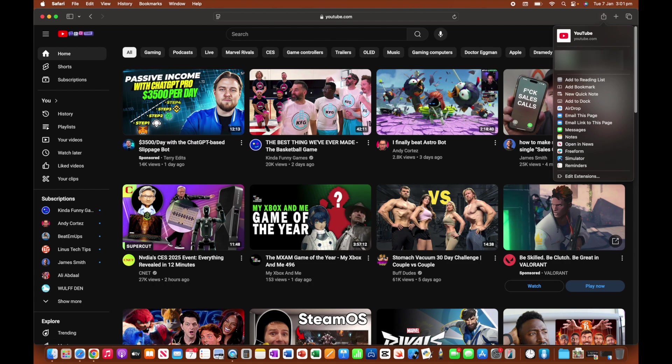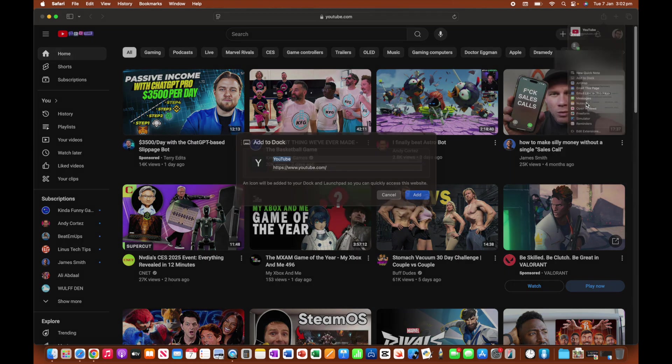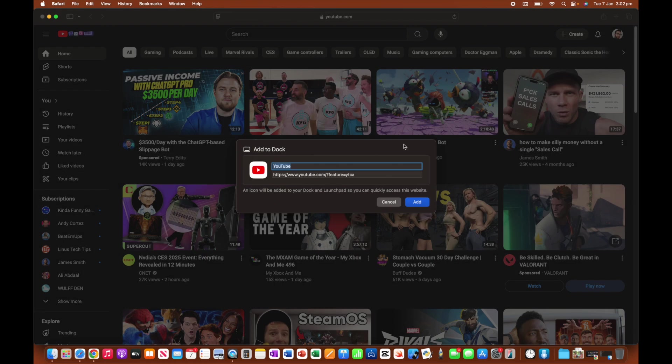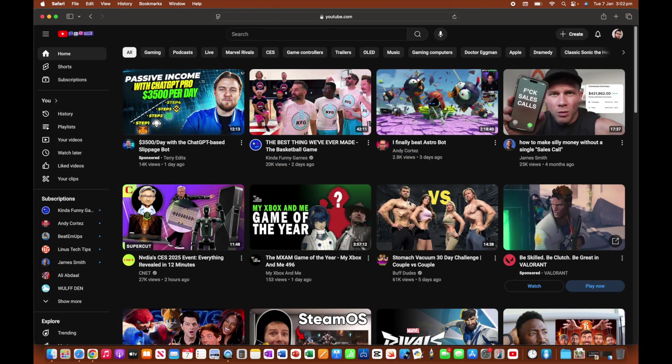And then the option that we're going to be looking for is this one here that says add to dock. So go ahead and click add to dock. We're going to keep the name as YouTube, and it's going to navigate to this website here. So we're going to click add.